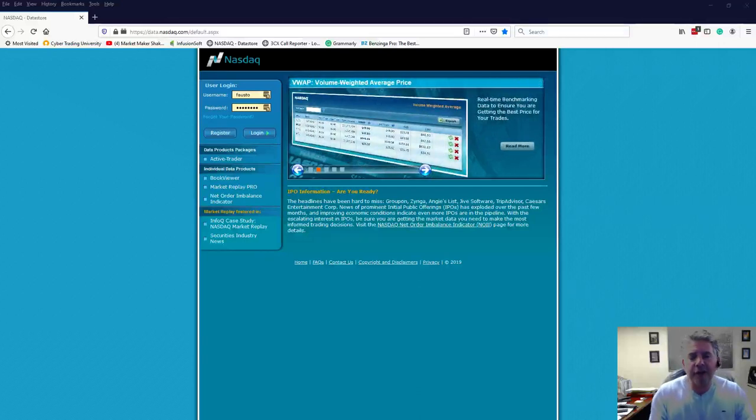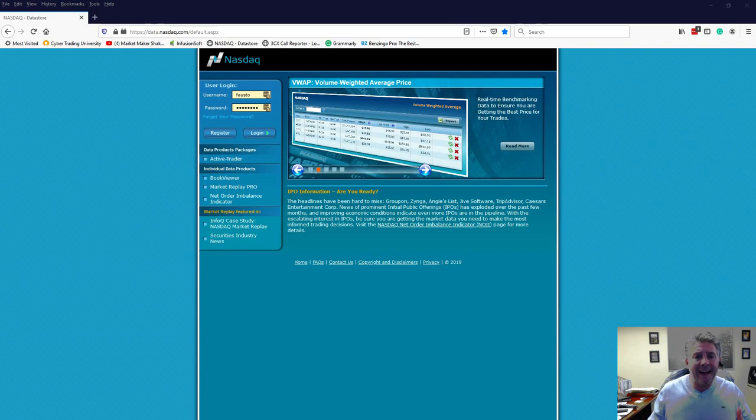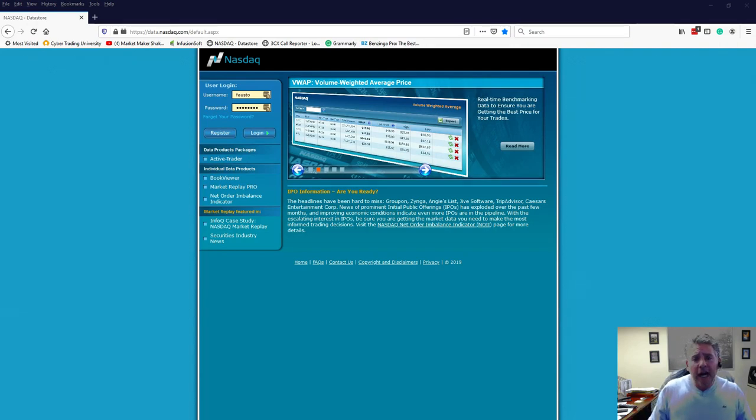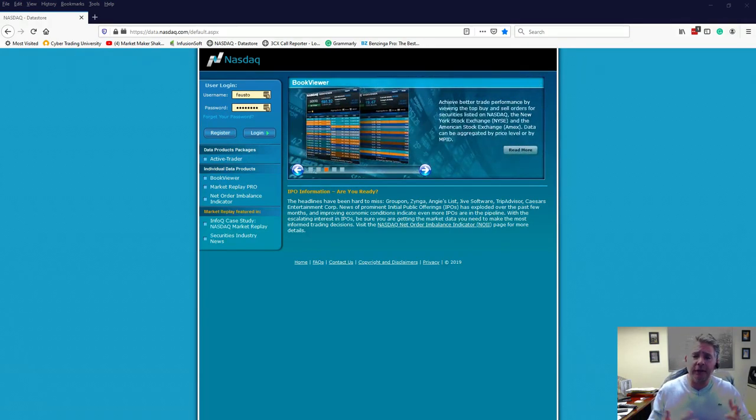Hello fellow day traders, my name is Fausto from Cybertrain University and I want to do another video talking about the NASDAQ Book Viewer, which is also known as Total View.